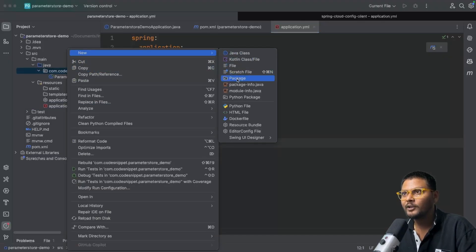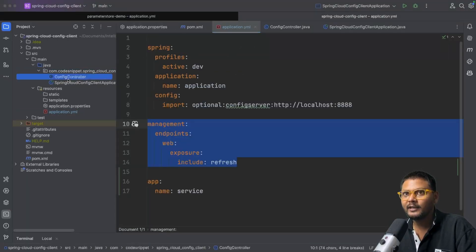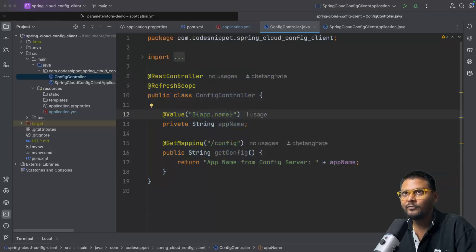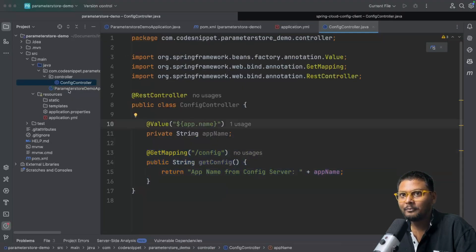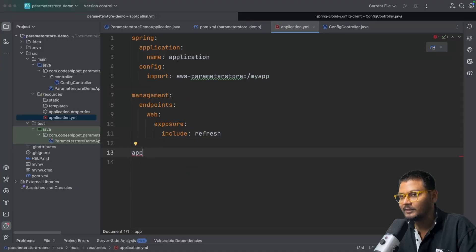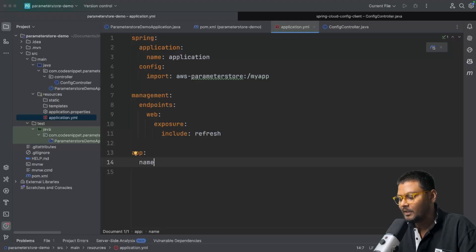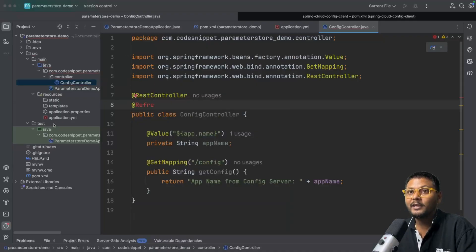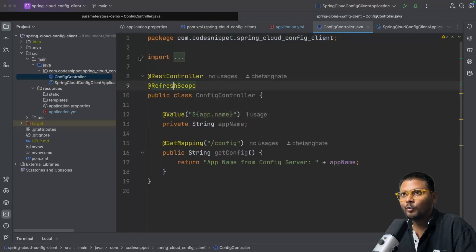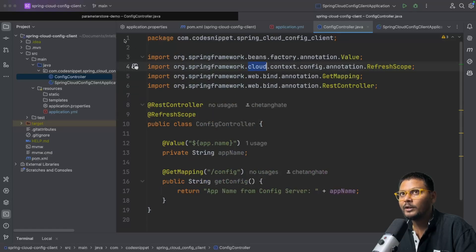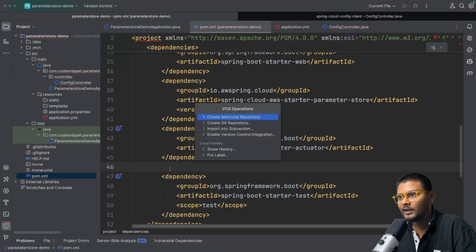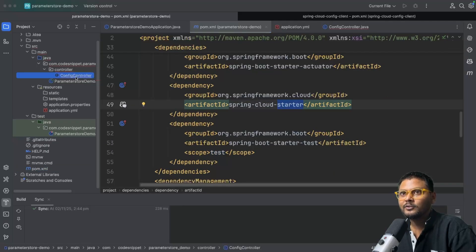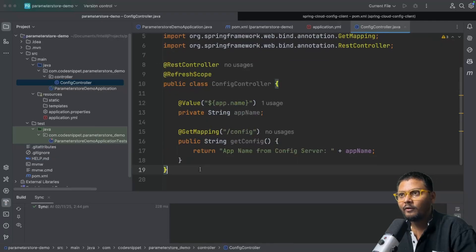After that, let's create a new 'controller' package and add a simple controller as we did in the last video. This controller has a simple API that fetches the config — it returns the value of 'app.name' with a default value of 'application'. We also need the @RefreshScope annotation, which is available in the Spring Cloud dependency. Let me add the spring-cloud-starter dependency to pom.xml and refresh Maven, then add @RefreshScope to our controller. Our controller is basically ready.